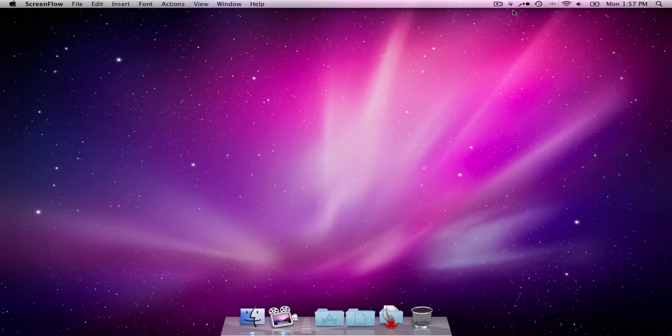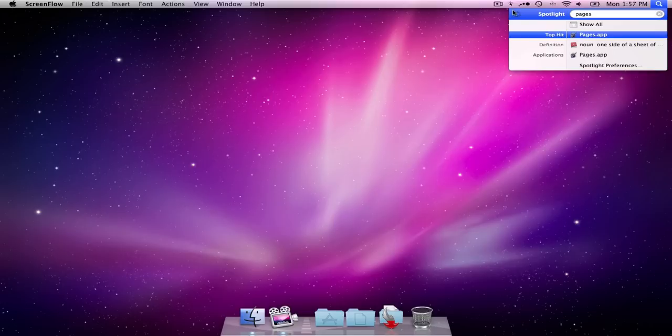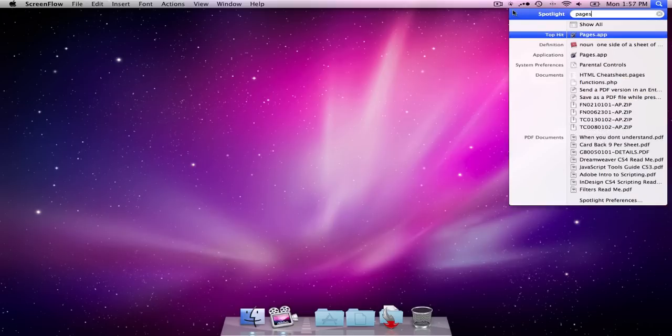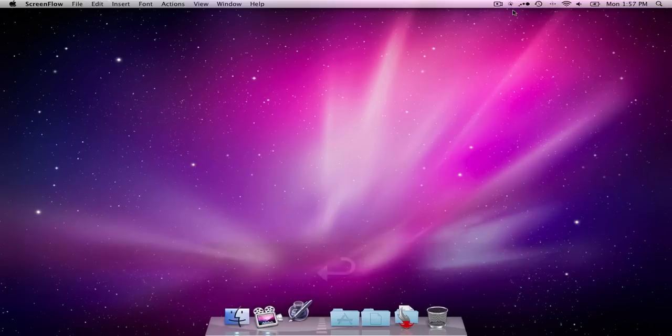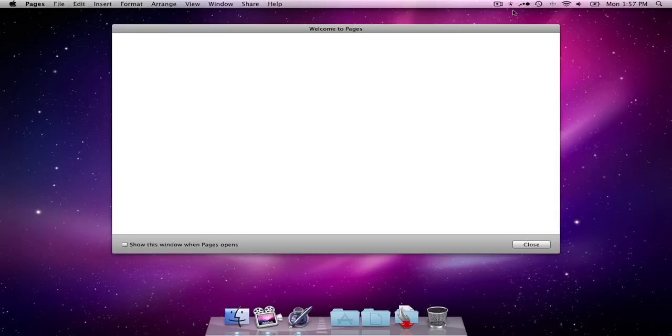So let me show you how I do it. I'm going to start Pages. Command-space-bar is one of the easiest ways to launch applications, so that's what I use. Alright, welcome to Pages.